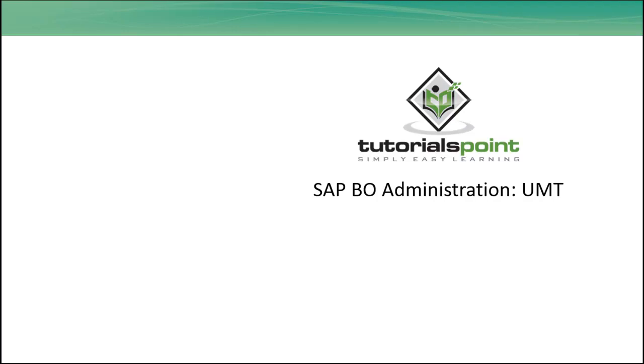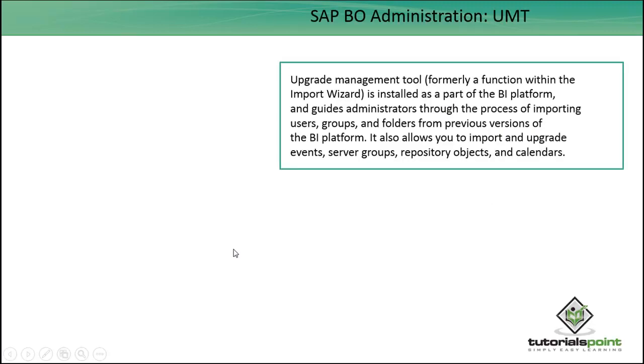Hello friends, welcome to Tutorials Point. In this tutorial we will discuss the UMT tool, which is the Upgrade Management Tool. The Upgrade Management Tool is installed as part of the BI platform and guides the administrators through the process of importing users, groups, and folders from previous versions of the BI platform.